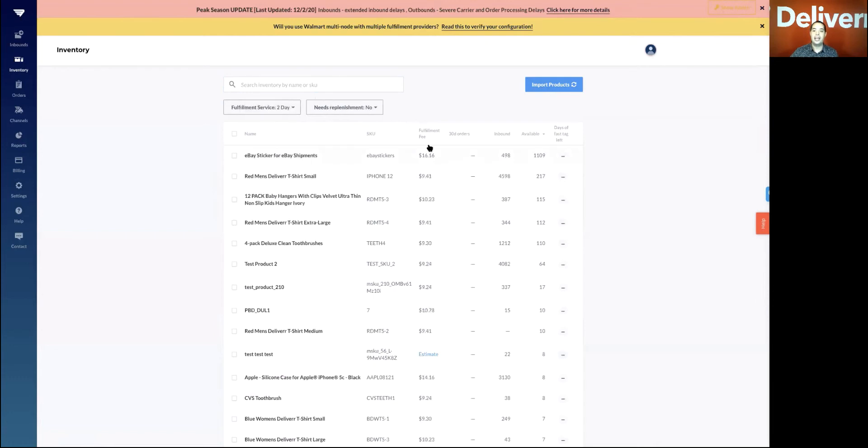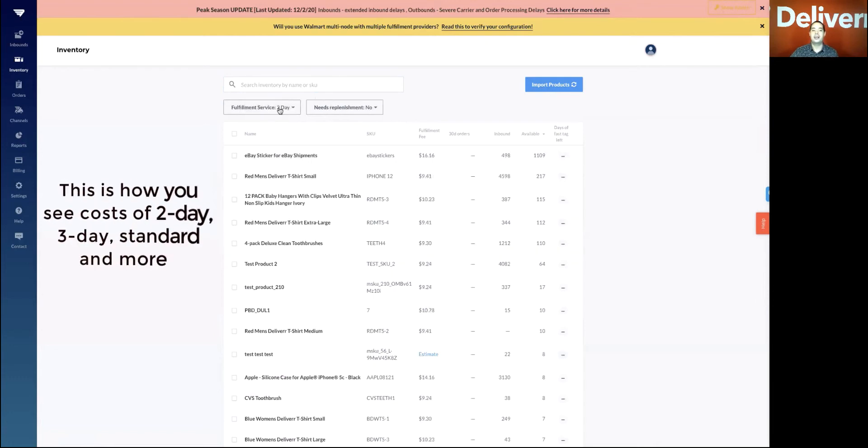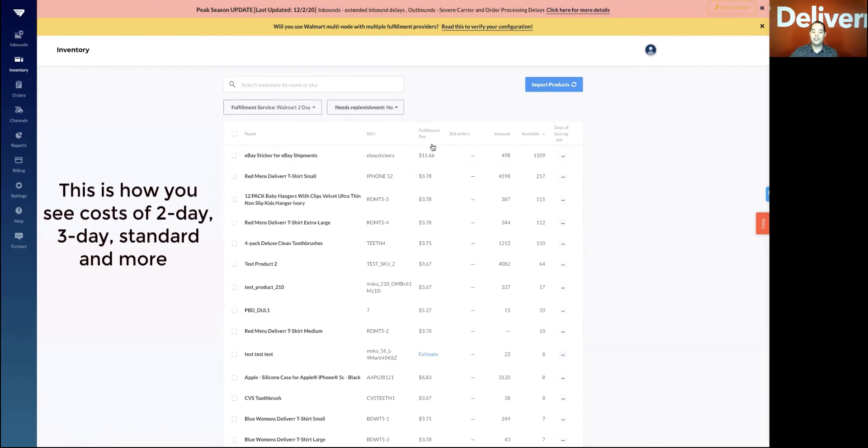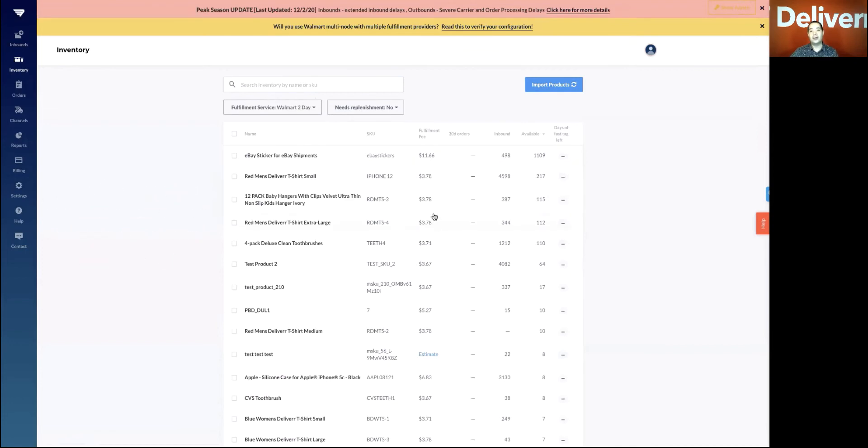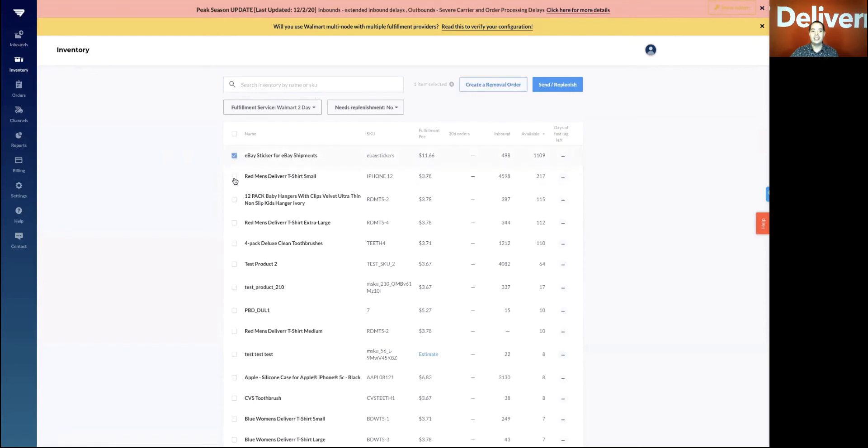If you wanted to use something like two-day, you have the basic two-day rates on the weights and dims that are in here. But Walmart two-day, you get a little bit more of a discount when you're using that rate as well. And then you can create an inbound by selecting any of the items and hitting send or replenish.